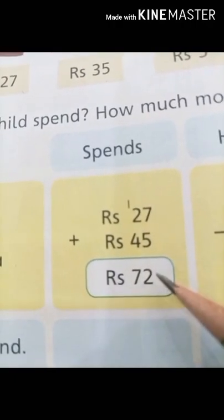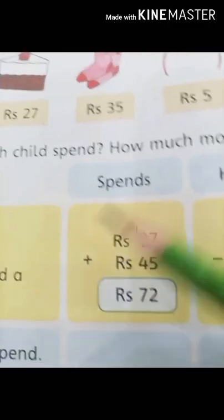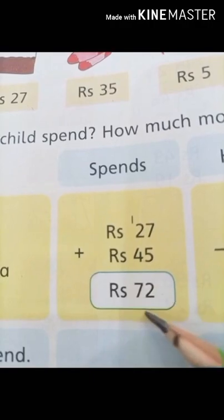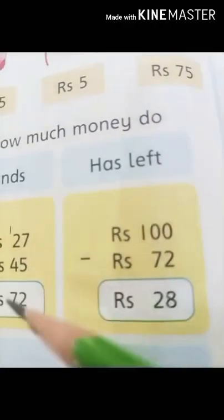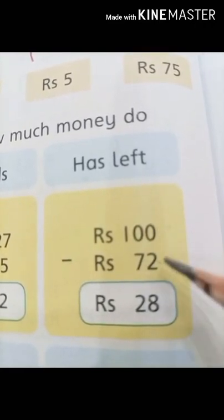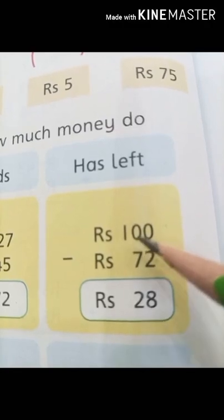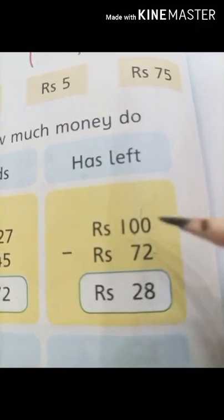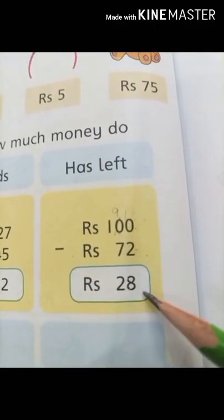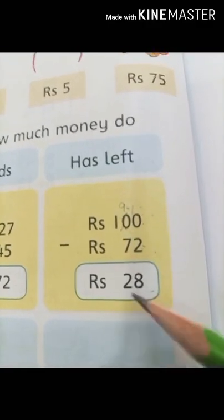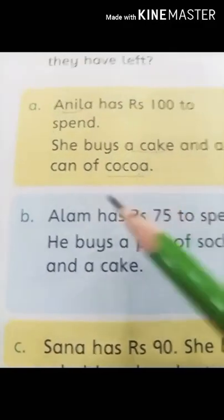Now, the total amount Anila had is 100 rupees. We are going to subtract the shopping rupees from the total rupees. The spent amount is 72. Subtracting: 0 minus 2 can't be done, so we take a carry from the tens column making it 10; carry again so the tens digit becomes 9. Then 10 minus 2 is 8, and 9 minus 7 is 2. So Anila is left with 28 rupees.